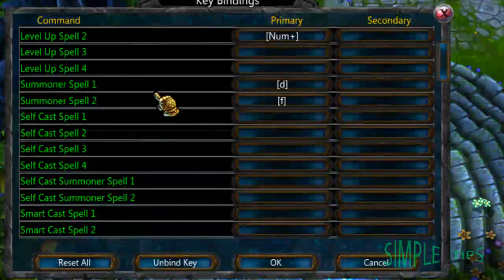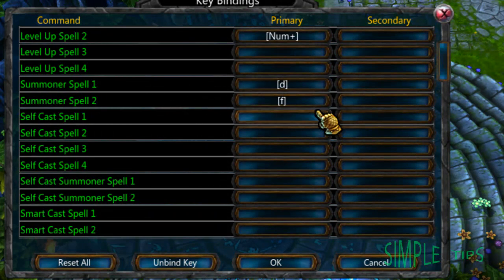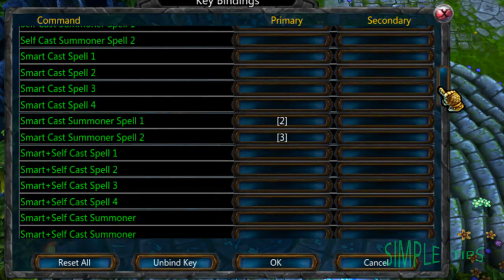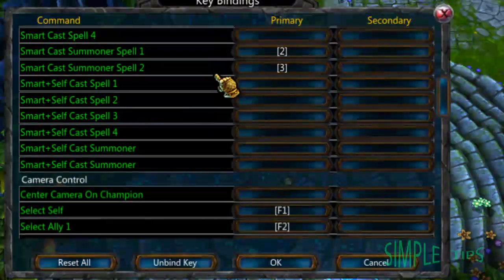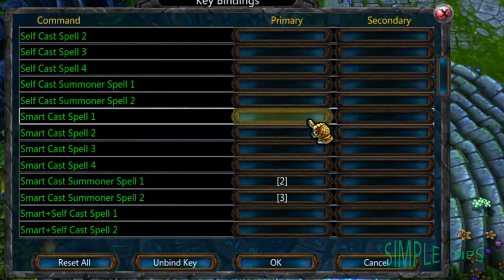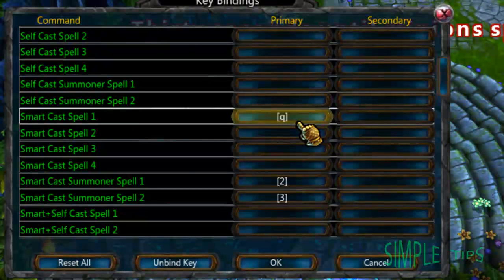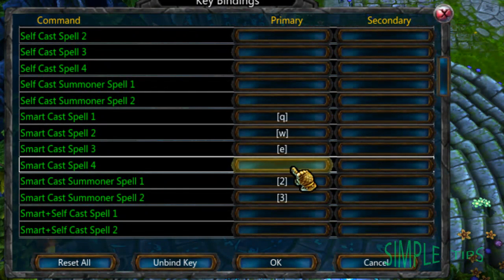Personally, I leave my Summoner Spell to DNF so you can target a specific champion. But for the actual cast, I cast myself. I change the default to these, just by clicking there and changing.